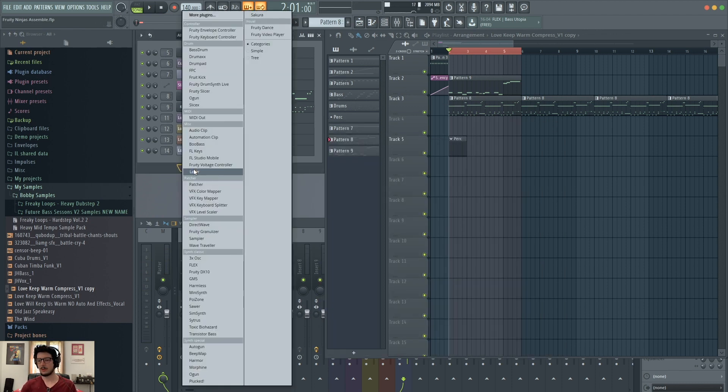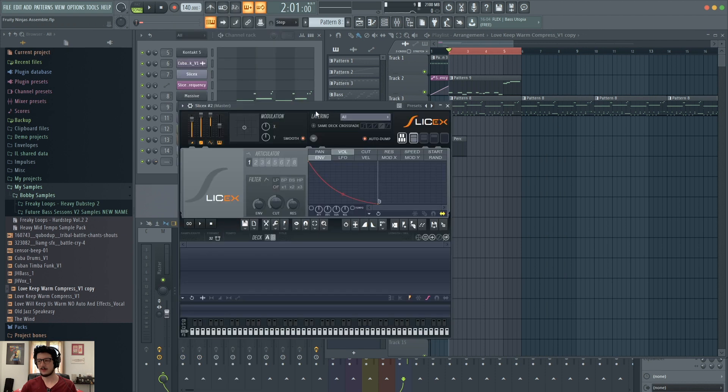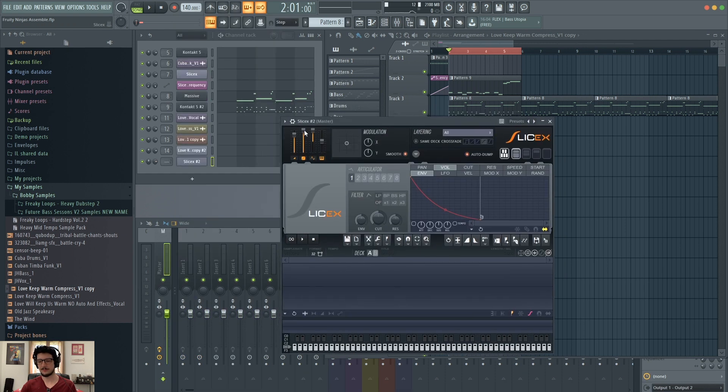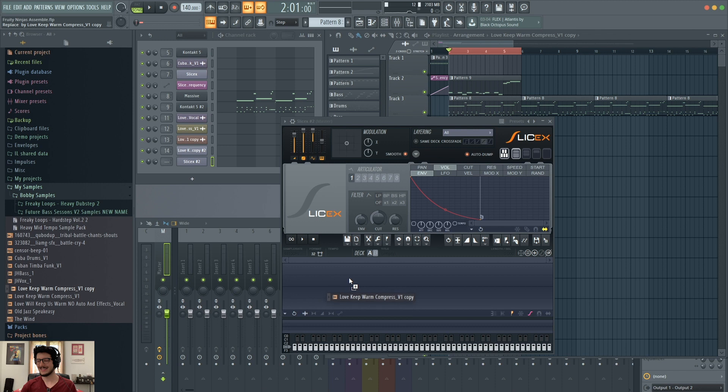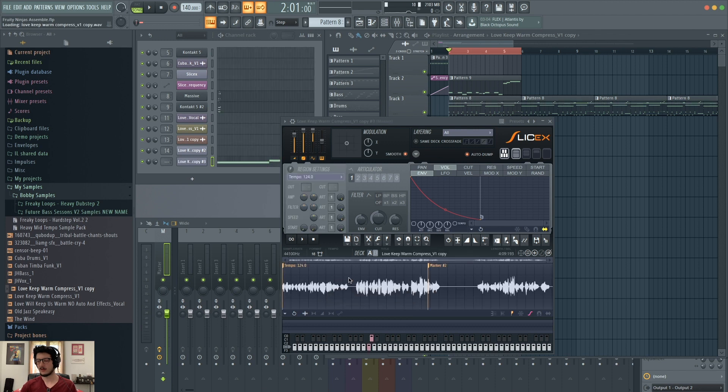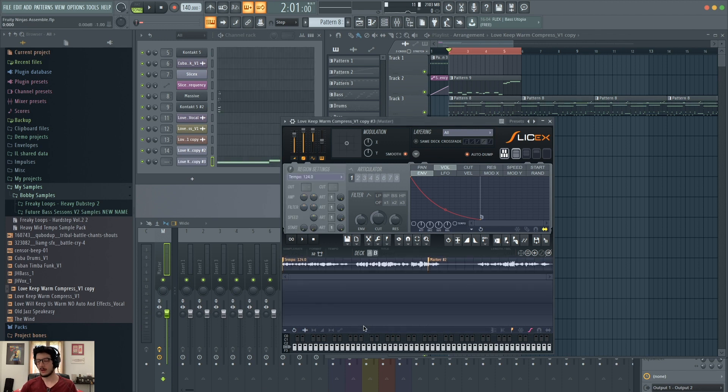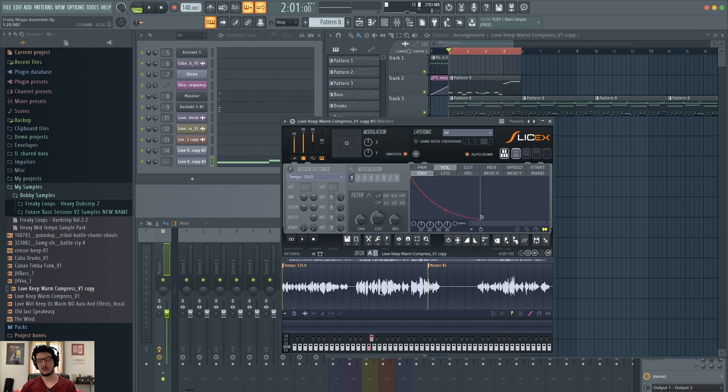Let's back up and start from the beginning. I'll close that out and open a new instance of SliceX. There it is. Then I'll come over to my browser. There's my vocal sample and then drag it into deck A. Now I have two decks, by the way, there's deck B and deck A. So you can have two clips in here at the same time.